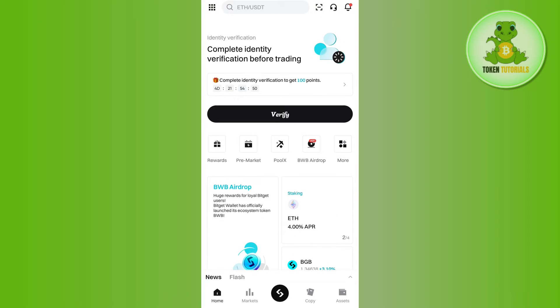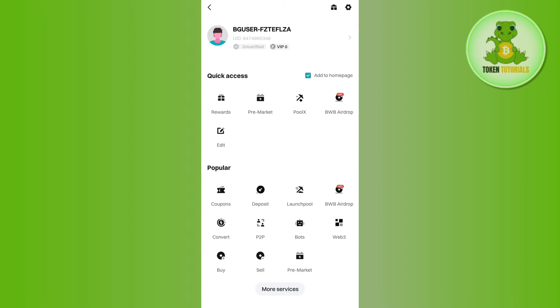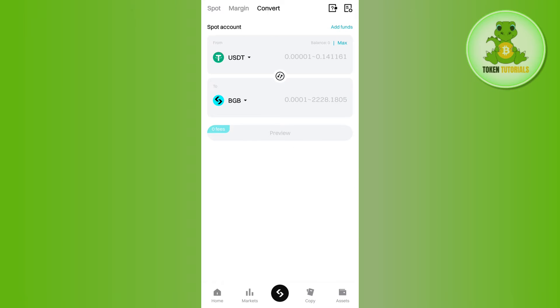Afterwards, you need to tap on this square icon in the top left hand corner and select the option of convert. Once done, you will be landed on this conversion page where we want to convert our BTC into USDT.